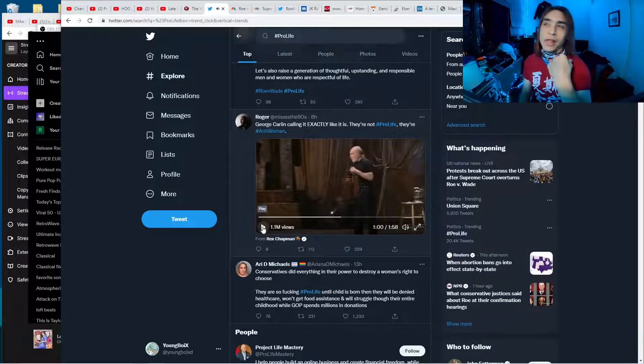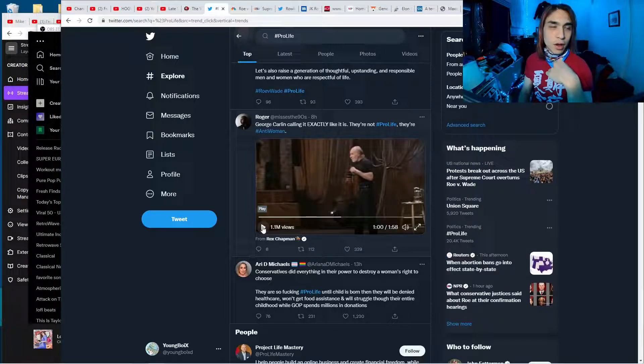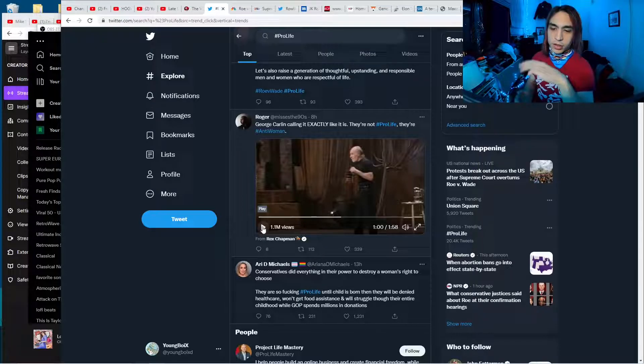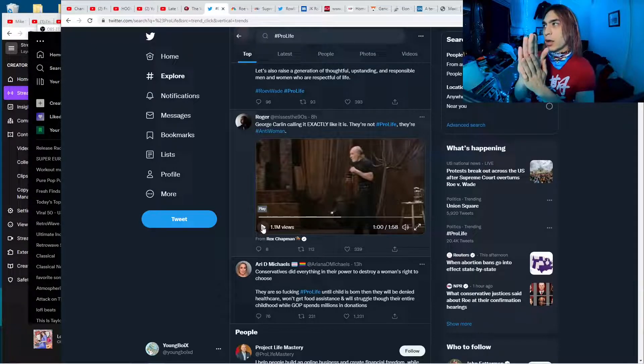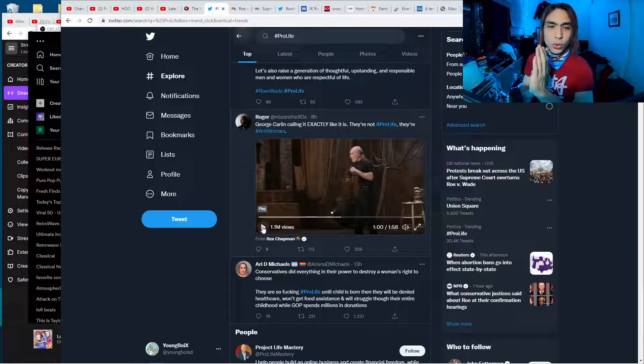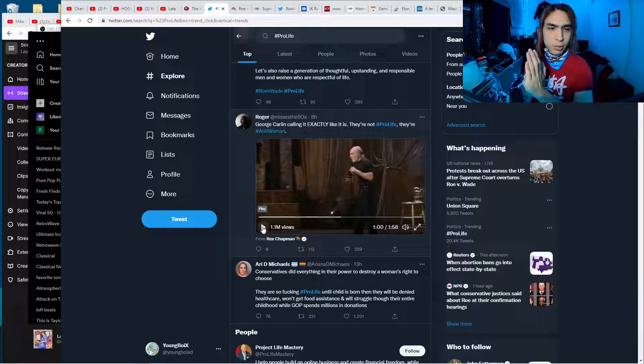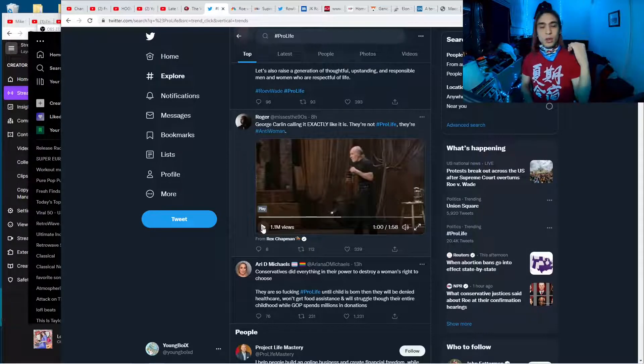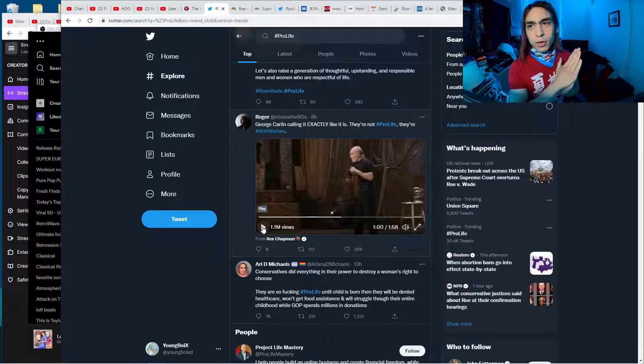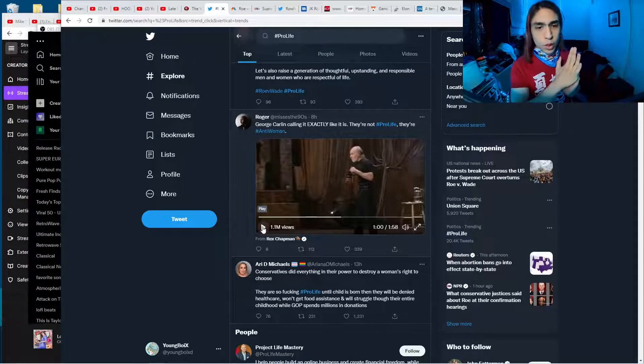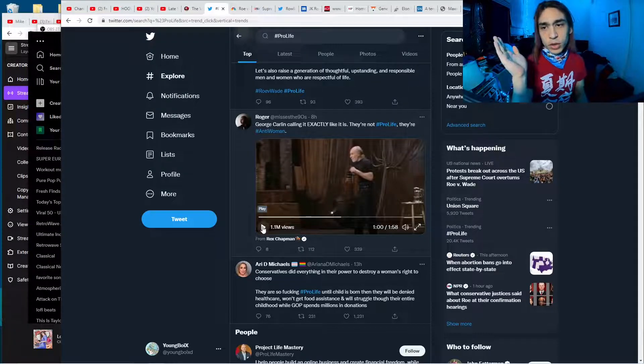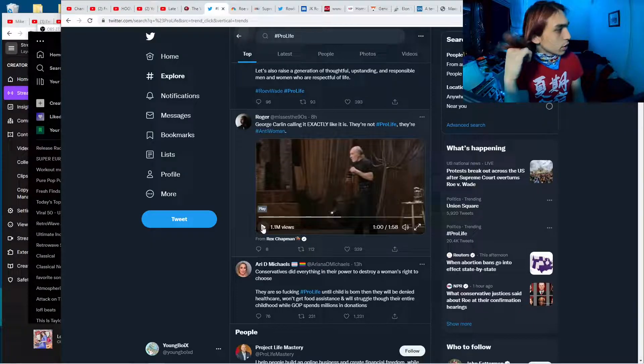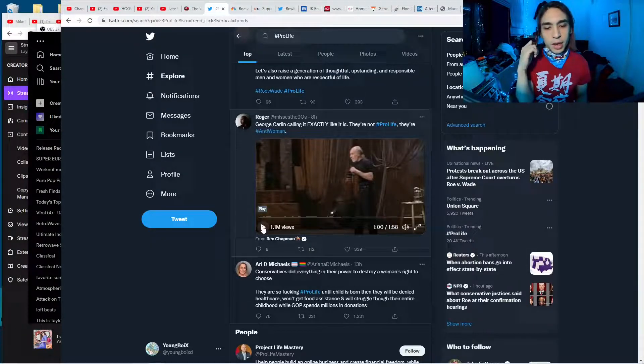They want people to be born so they can use them as soldiers, as tools, to fuel the economy, so they can be wage slaves. I mean, if you're born to a mother who would have aborted you if she could have, but was not able to, you're not gonna live a very happy life, right?